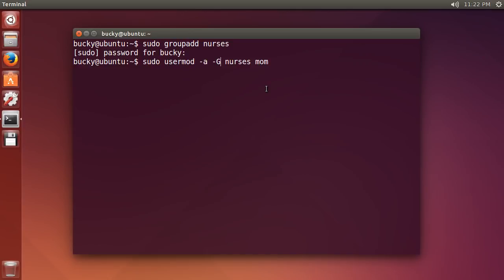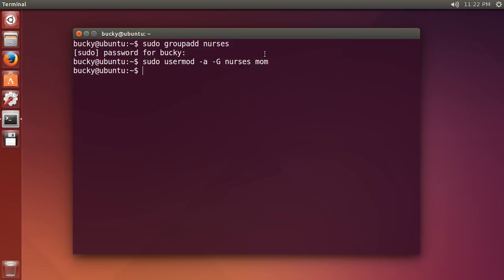Now if I just were to write lowercase g, it would remove her from mom and only add her to nurses. But I'm going to say whenever I do this, now she's still in mom but she's part of the nurses group as well. So she belongs to the two groups. Kind of weird but that's how Linux works. So I'm going to hit enter and I now added my mom to the nurses group. So my mom's in nurses and mom.